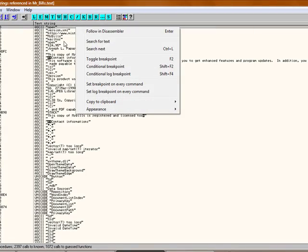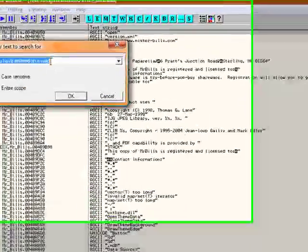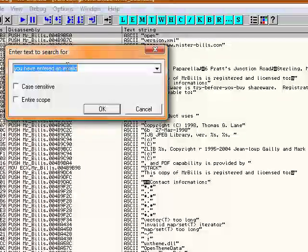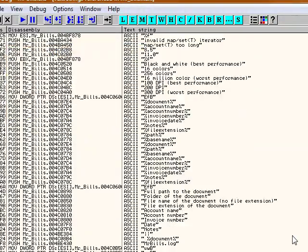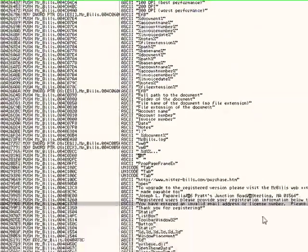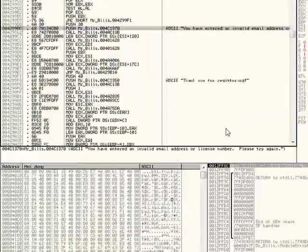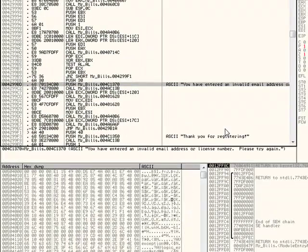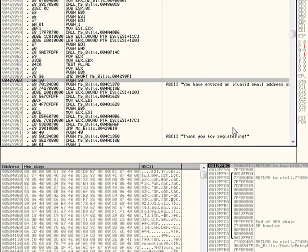Search, and then you type in you have entered an invalid. It finds it. Double click on that. Let's see what code makes it say this, so you look up.